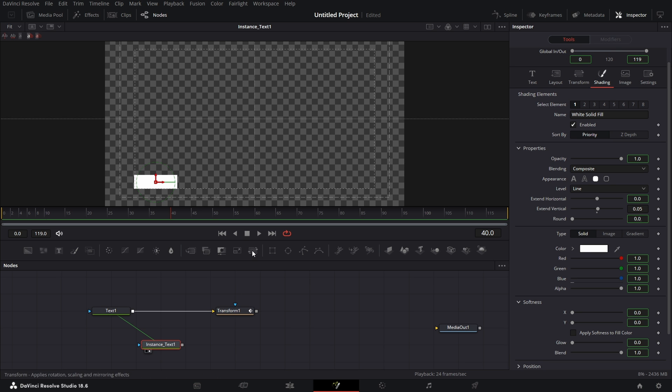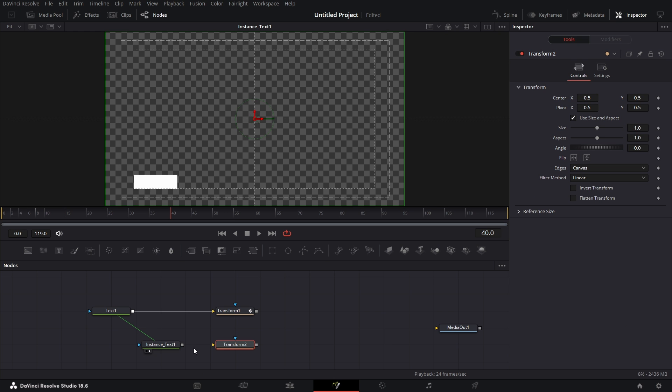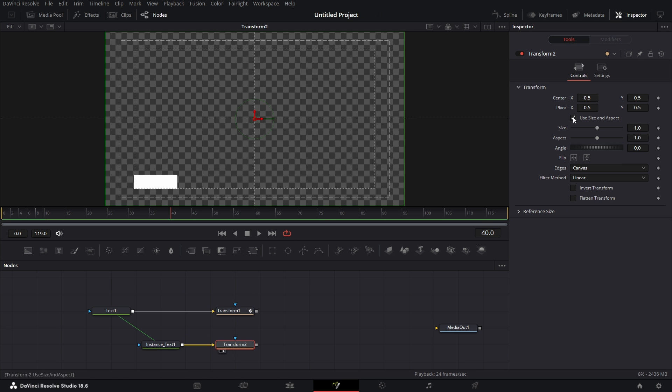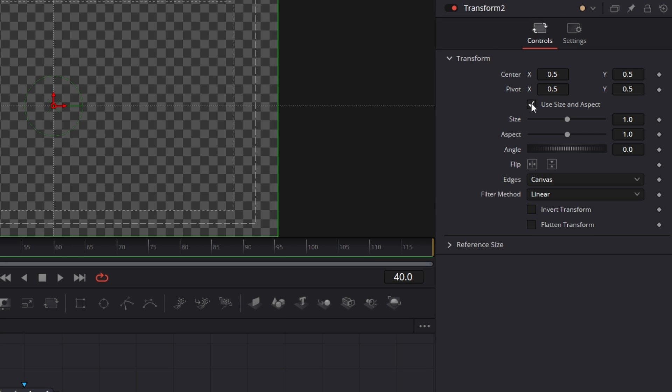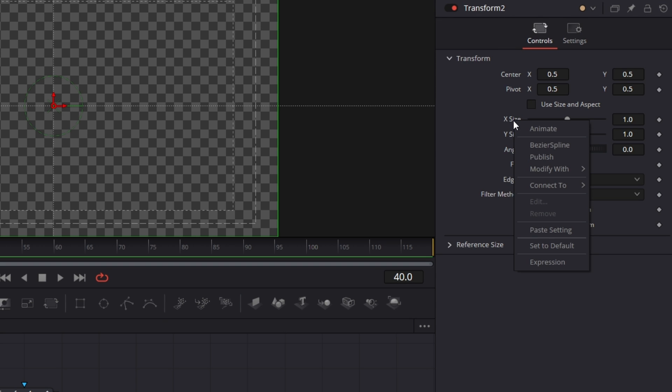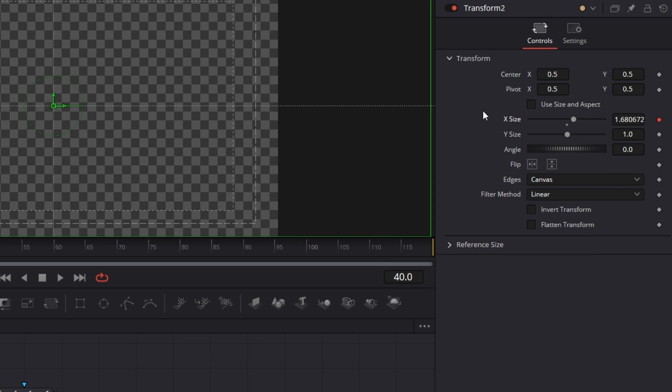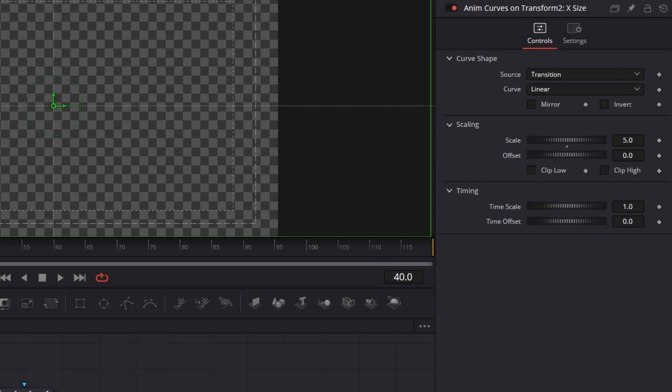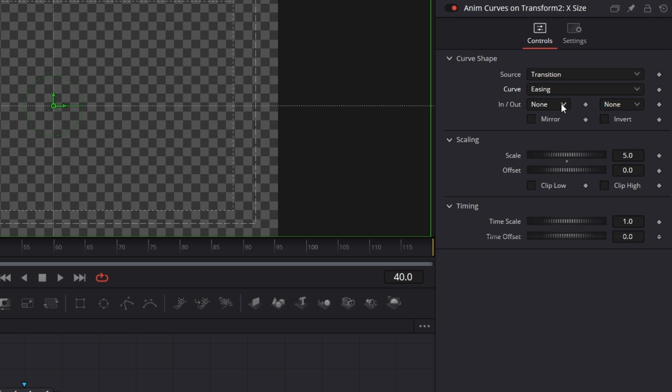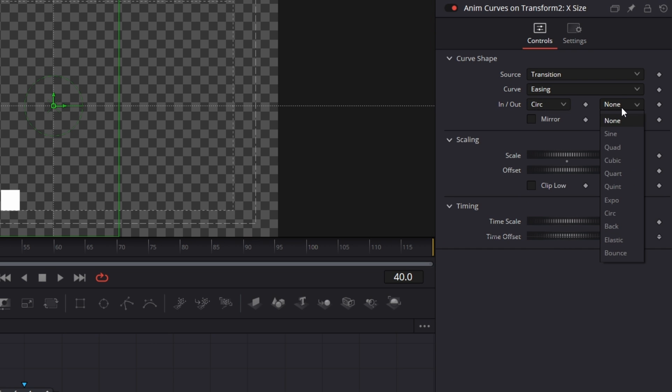But to do that, I need to actually course this from 0 to just wipe in like so. I'll bring in the transform node. Connect this to the transform node. Drag this to the viewer. Uncheck use size and aspect. So we have x size and y size. I'm going to right click on y size. Modify with anim curves. We go to modifiers. Then for the curve, we set ease in to circ, ease out to circ.